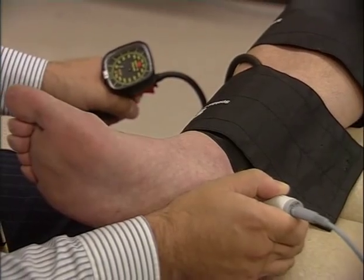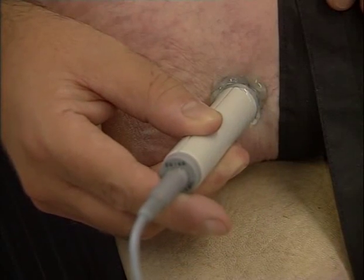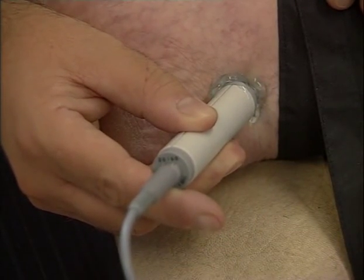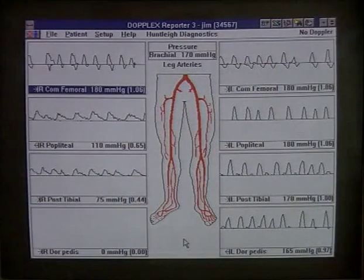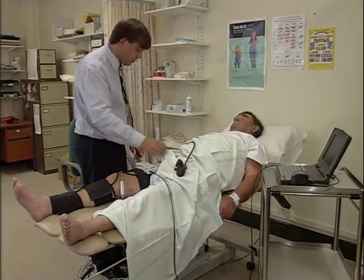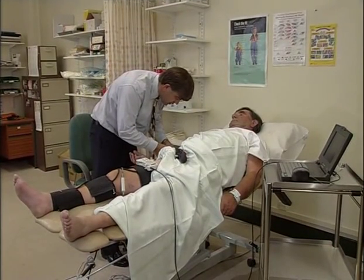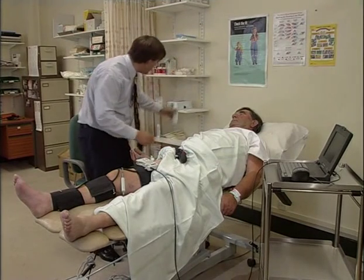The pressure recorded corresponds to the position of the cuff. The probe is at the posterior tibial artery, as the dorsalis pedis signal is too weak to record. For this patient, the pressures were brachial 170, thigh 180, below the knee 110, and ankle 75. In general, a pressure drop of more than 30 millimeters of mercury indicates a stenosis within that segment. Both the pressures and waveforms suggest superficial femoral artery disease. An angiogram of this patient's legs confirms a 10 centimeter occlusion in the superficial femoral artery, which has been successfully treated with angioplasty.